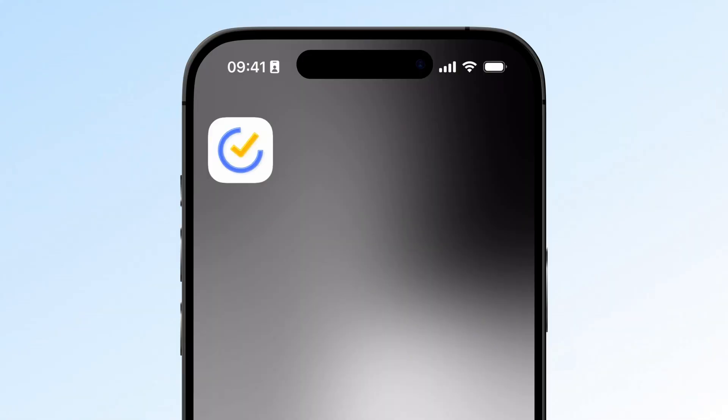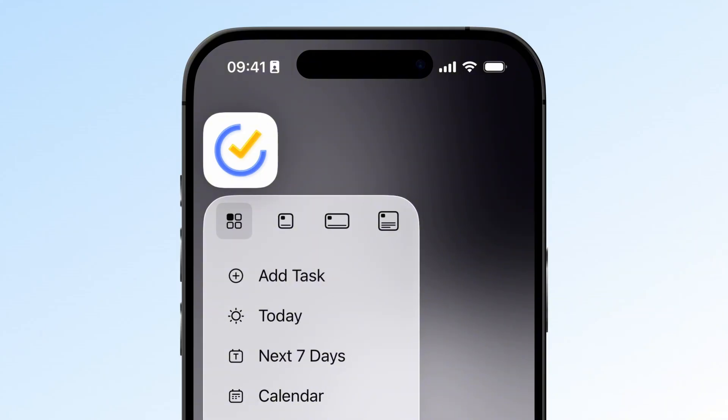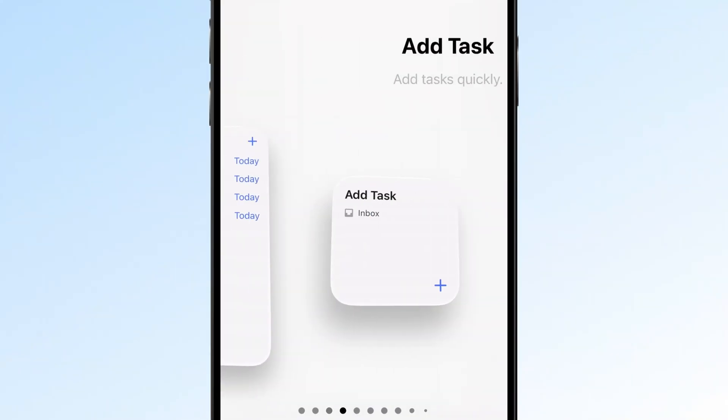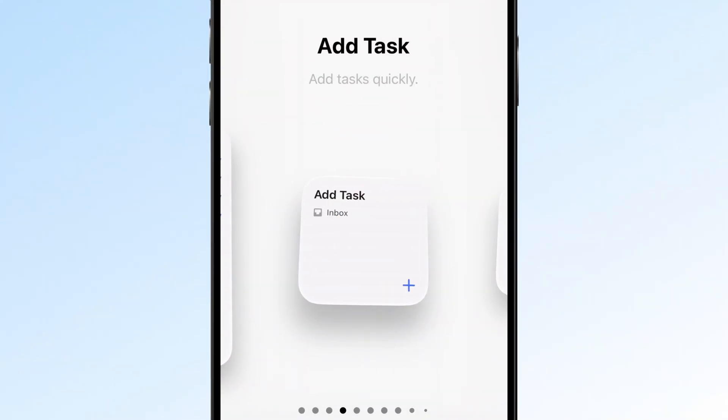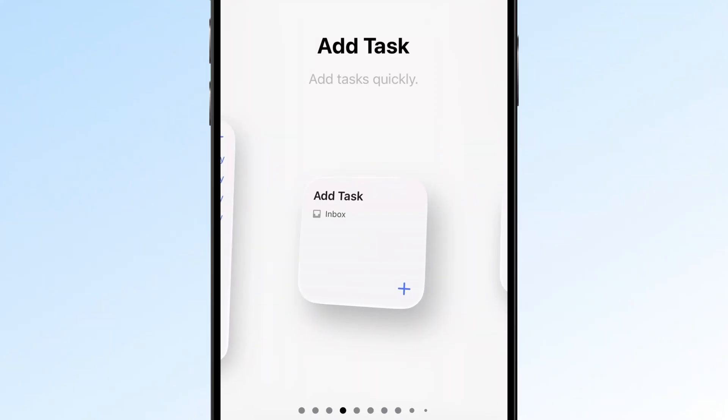3. Quick Add on your phone. You can quickly add tasks by long pressing the TickTick app icon or using the Add Task widget on your home screen. All these let you add tasks without opening the app.